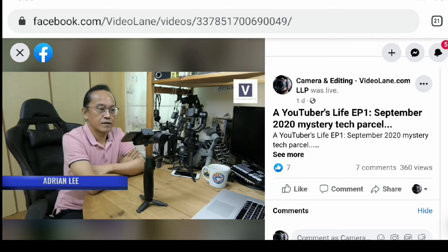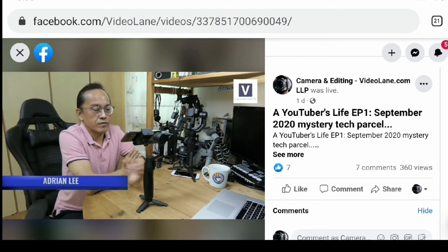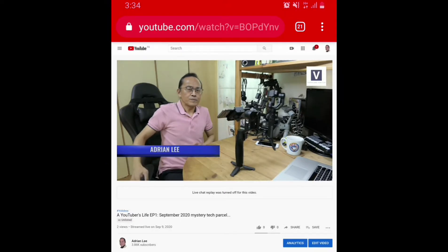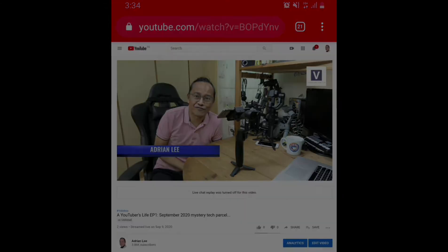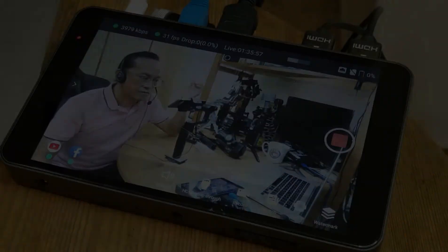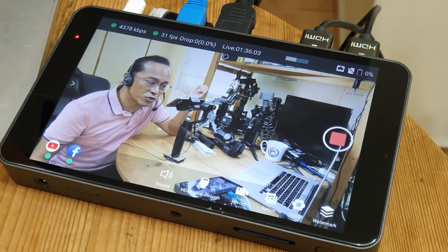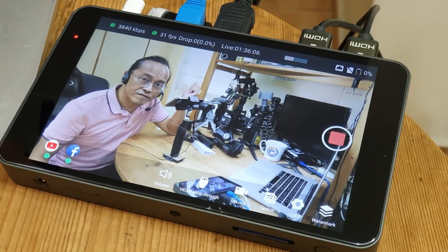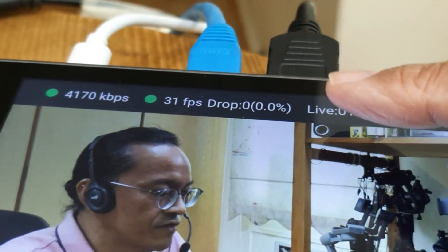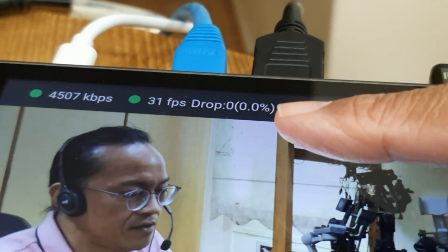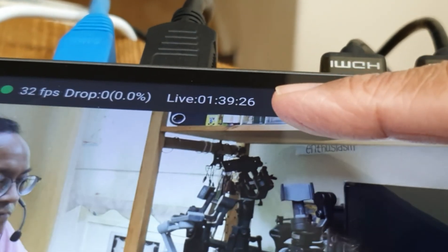Hello Facebook, I am live now. It's Episode 1 of my new series — I call it 'A YouTuber's Life'. I'm towards the end of my live stream. If you want to watch how that one hour 40 minute live stream went, go to the description below and let me know what you think. I'm streaming at about 4000 kbps at 31 frames per second with no dropout, and I've been live for one hour 39 minutes.